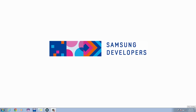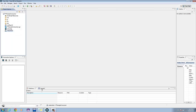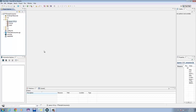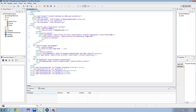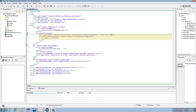Let's open our Tizen IDE. If you notice, there's a jQuery.js file in the JS folder. That is auto-generated when you create a jQuery template. Let's start off with the UI in the index.html. If you analyze the code, it has created a button and a list.